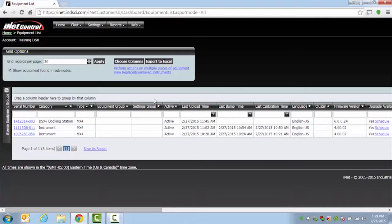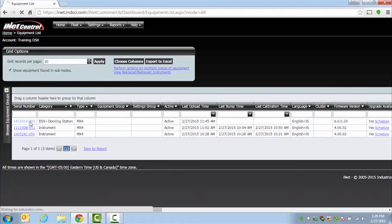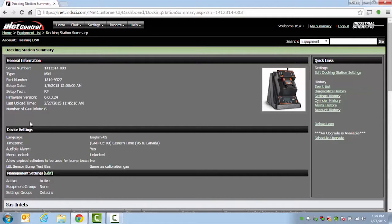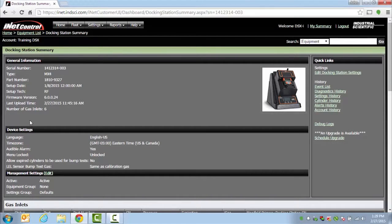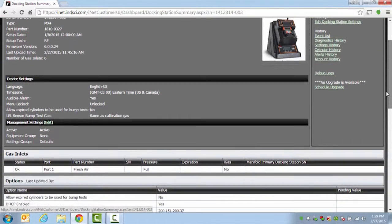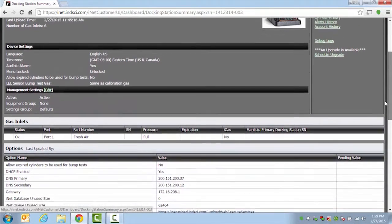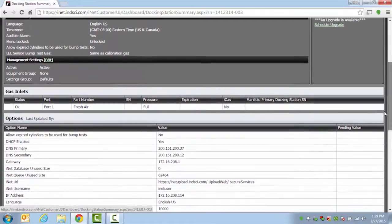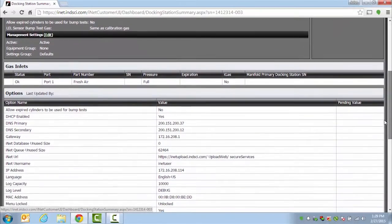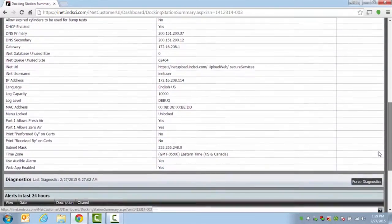To verify that it is communicating currently, you can click on the serial number of the docking station, and it will bring up the docking station summary page. From here, you will be able to scroll down and see the last upload times and all settings dealing with the docking station.